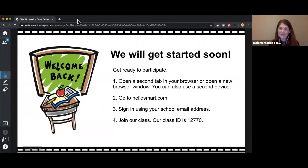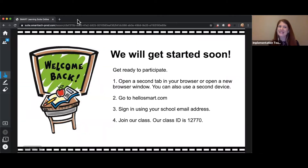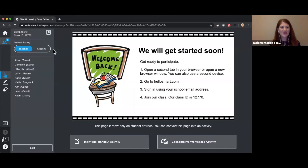Please sign in using your school email address so your work will save today. Our class ID is 12770. I know we have nine people in our class this morning and I see nine people signed in, so thank you all so much for joining and we're going to keep going.